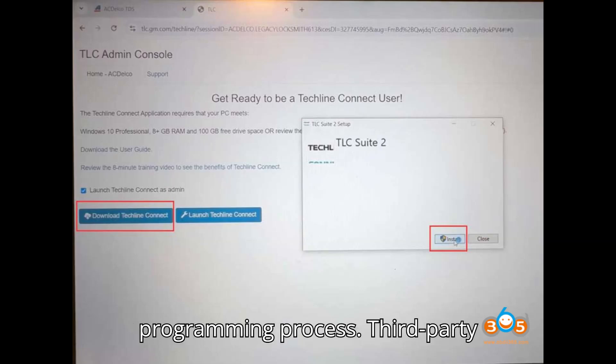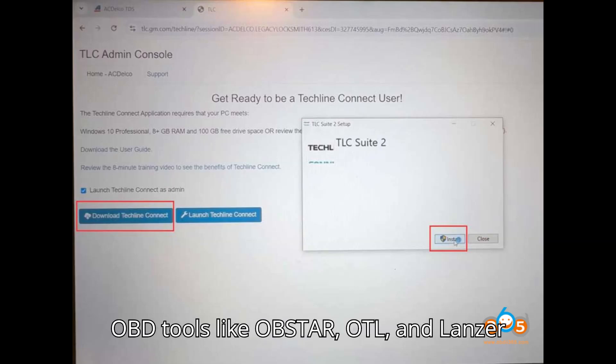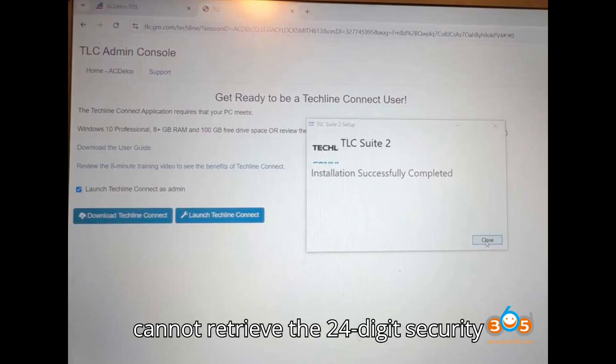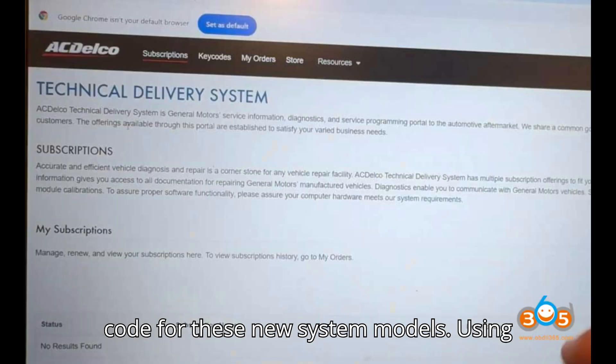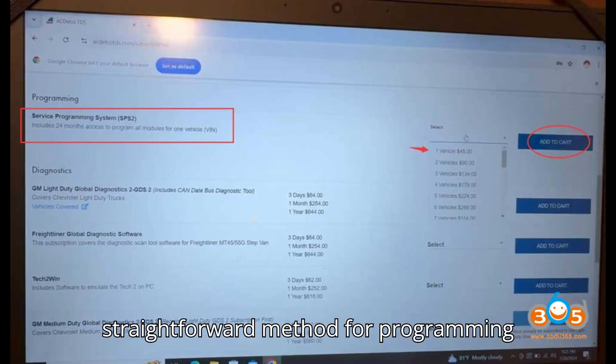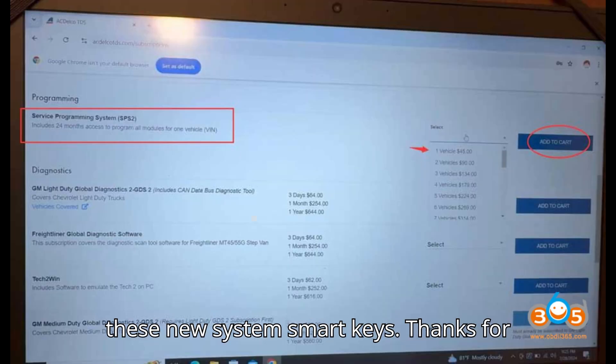Notes: Third-party OBD tools like Obstar, Autel, and Lonsdor cannot retrieve the 24-digit security code for these new system models. Using TechLine Connect is the most reliable and straightforward method for programming these new system smart keys.